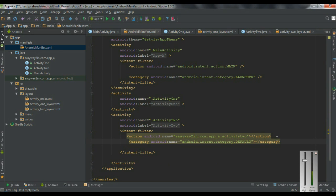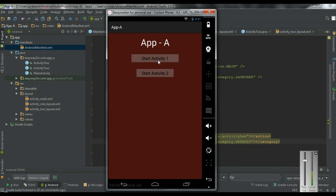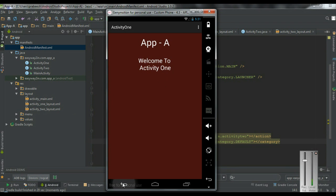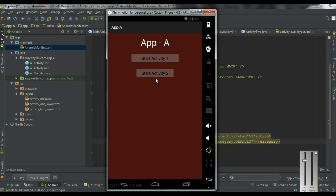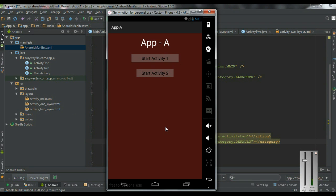Now I run the application. We have two activities on Application A — Activity1 and Activity2. I start the second activity, Activity2. So this application contains two activities, and Activity2 is available for other applications because we defined an intent filter for it.